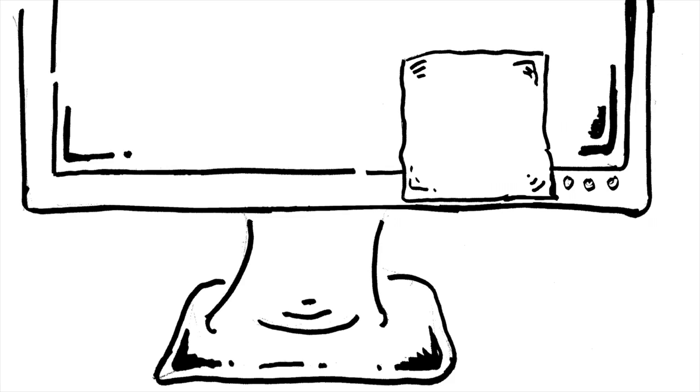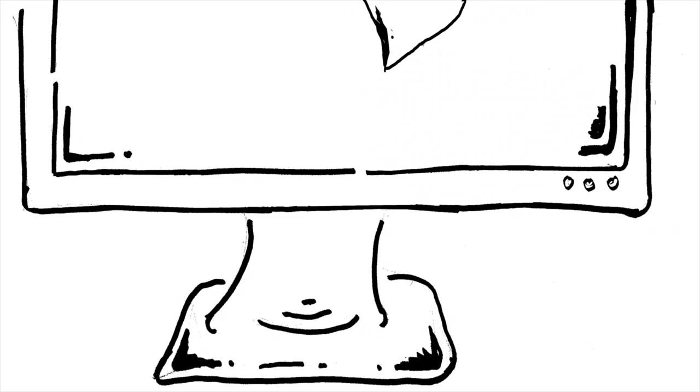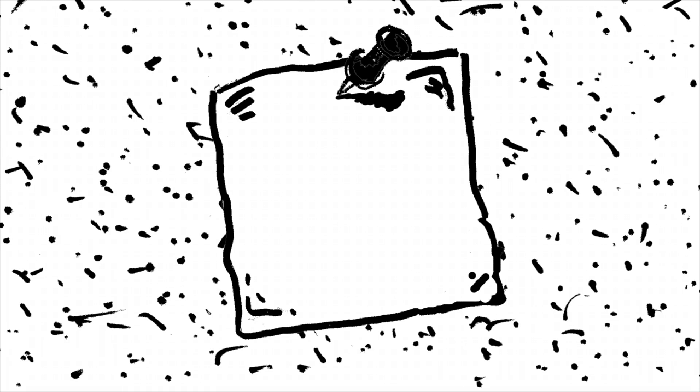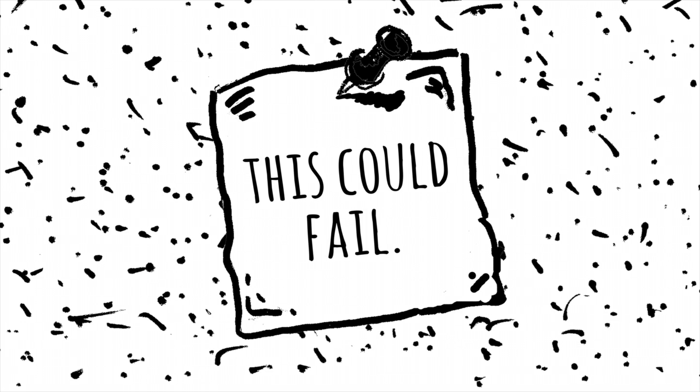I have this sticky note by my computer, and it's the same note that I have taped to my journal and pinned to the corkboard in my office. It reads: this could fail, this could fail, this could fail.